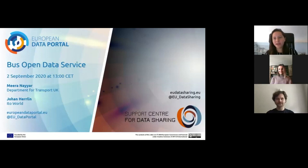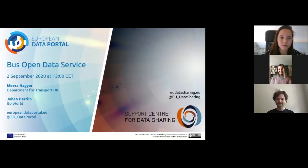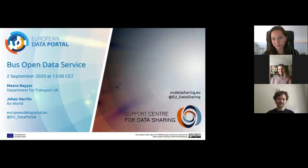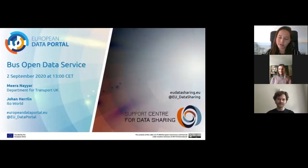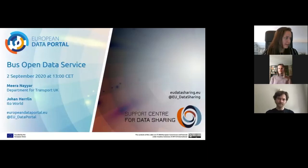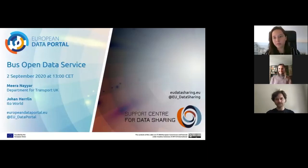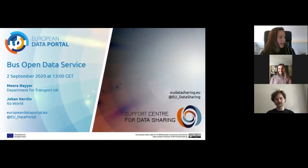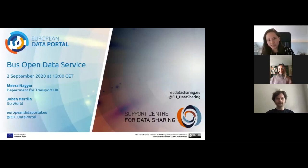Good afternoon everyone and welcome to the data talk session from the European Data Portal and the Support Center for Data Sharing. I'm happy to introduce our two speakers today: Mira Nayar from the Department for Transport in the UK and Johan Herlin from ITO World.